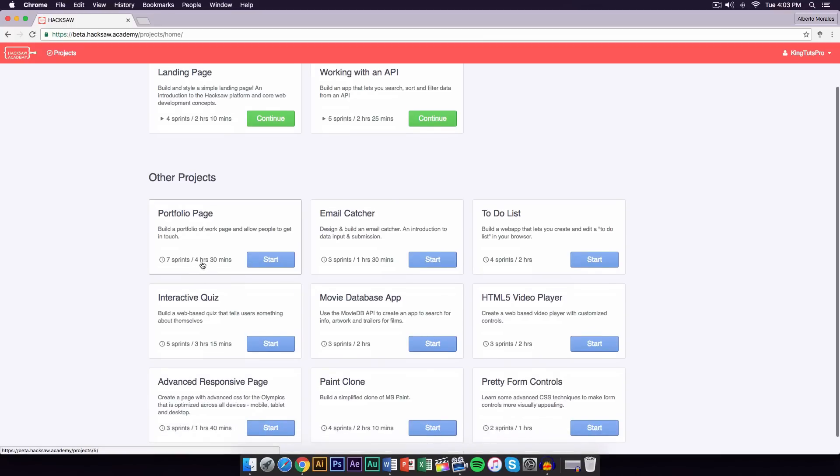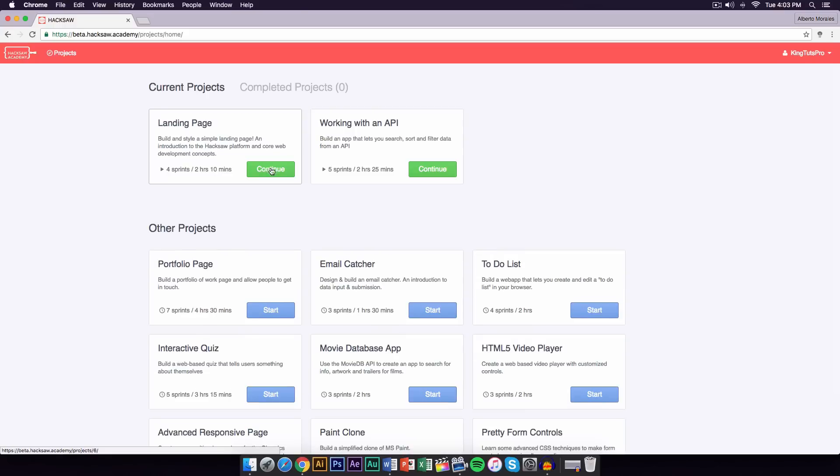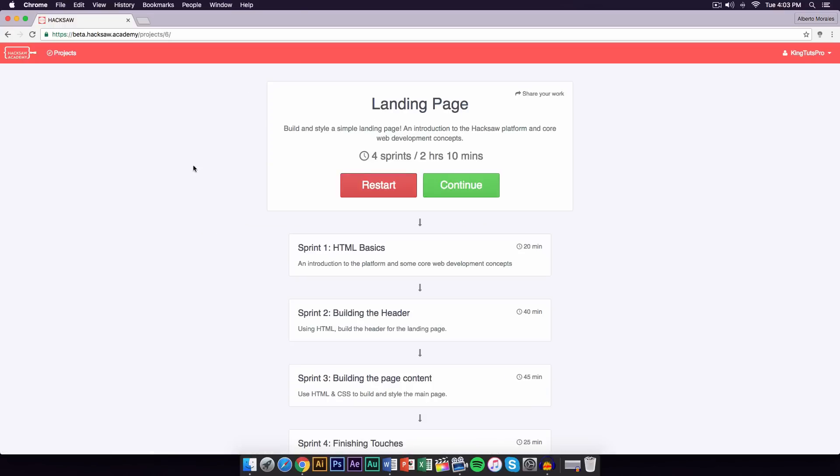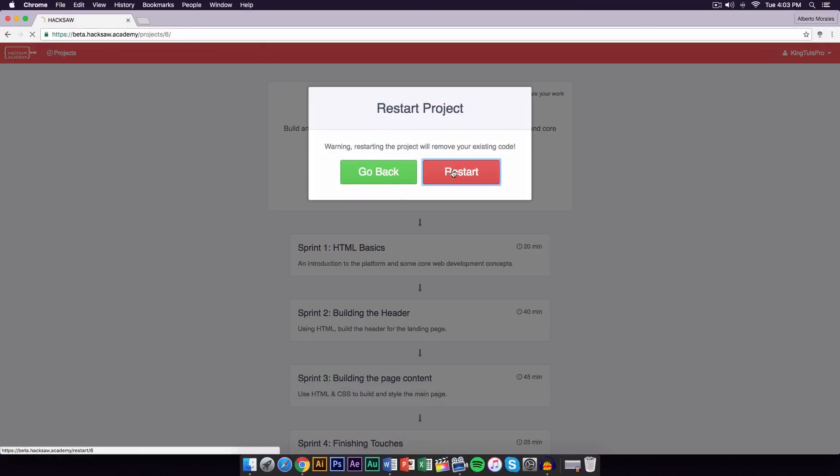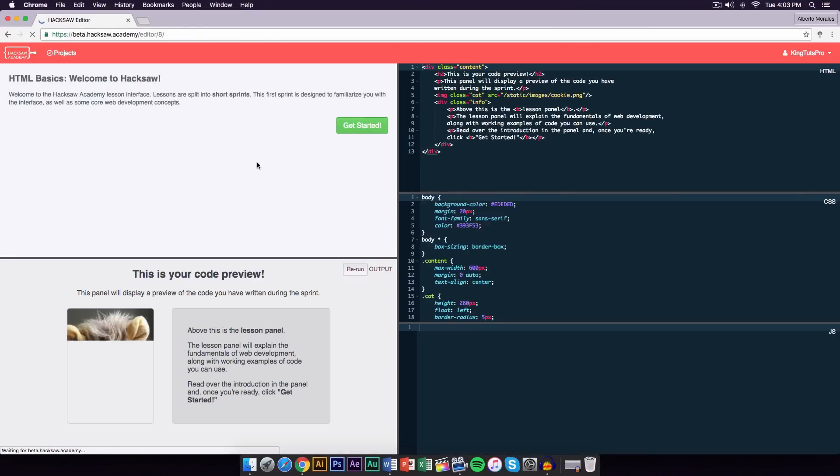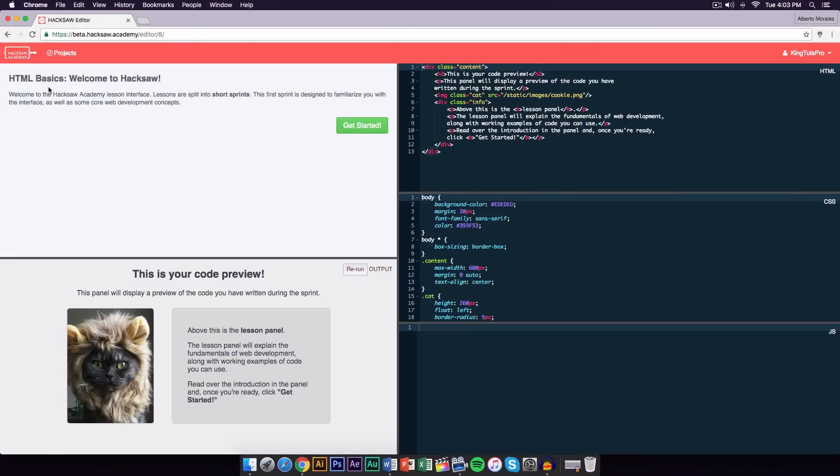It says the time that it's going to require you guys to do is four hours and 30 minutes. We're going to click on continue right here, and I'm going to click restart to restart this and show you guys from the start. When you first click on it, it's going to take you to the HTML basics, and then it says welcome to Hacksaw, and it gives you simple steps that you guys need to familiarize with everything.